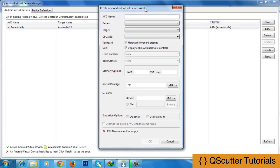Here, you are going to have to give a name to the Android device. You are going to have to give it a very simple name. I am going to name it Jelly, because Jelly is actually the new version which was recently introduced.